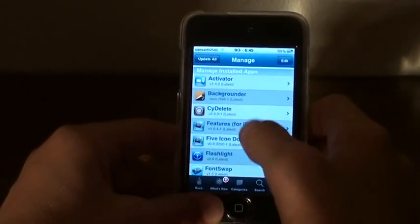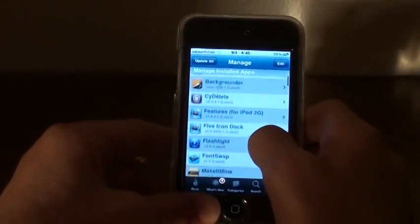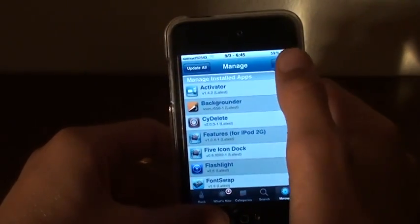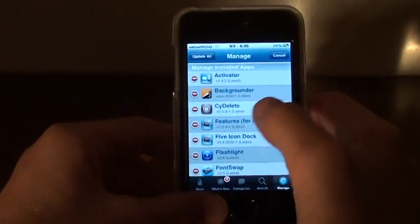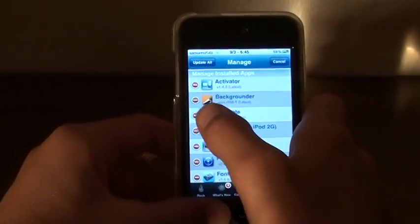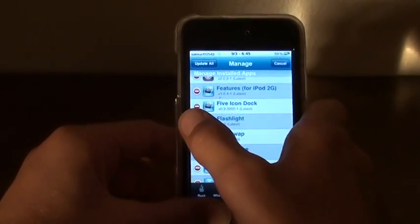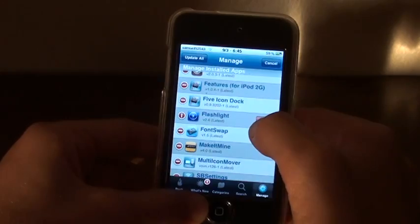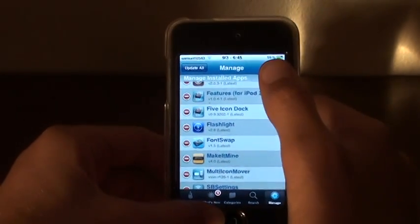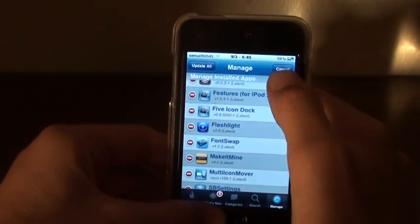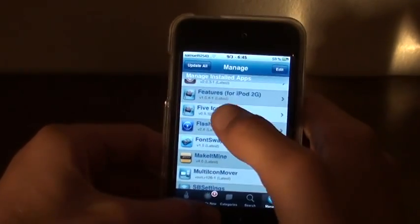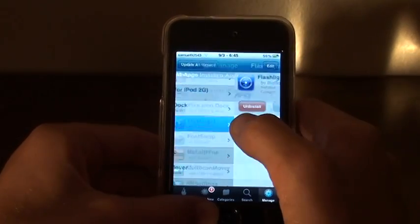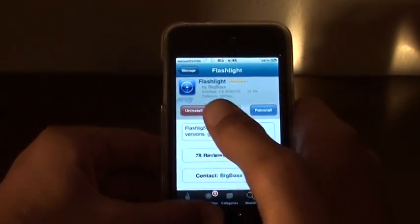For Rock, all you have to do is press Edit and then go to the app you want to delete, press the little red dot and then press Delete. Now if for some reason that doesn't work, press Cancel and actually open up the app and then press Uninstall.